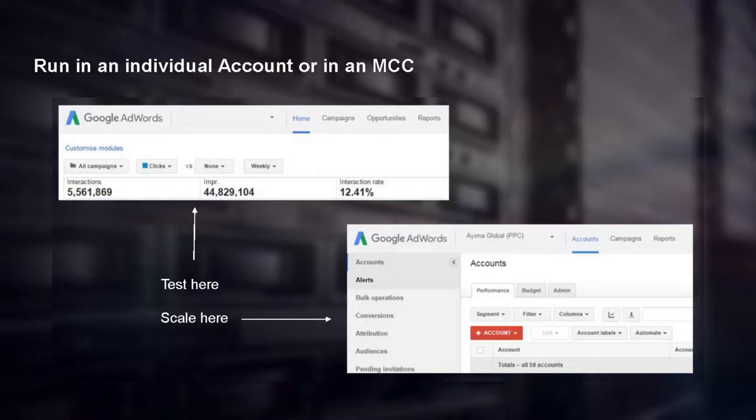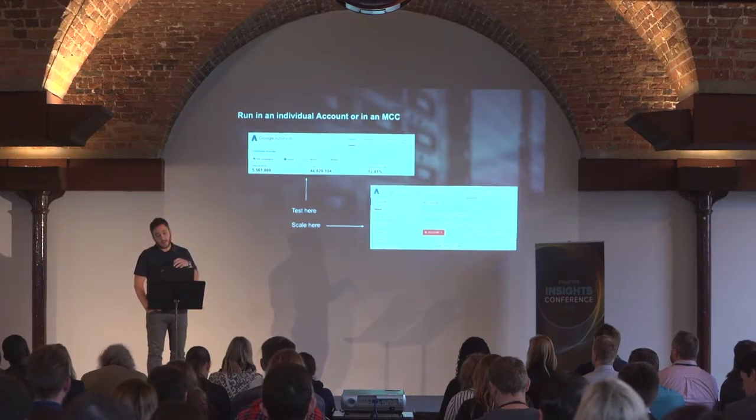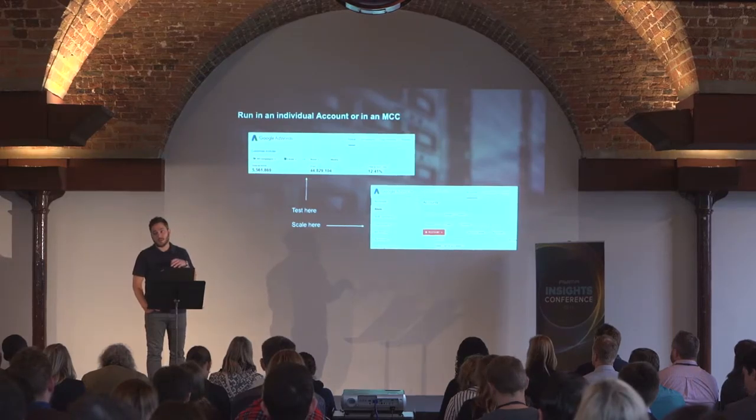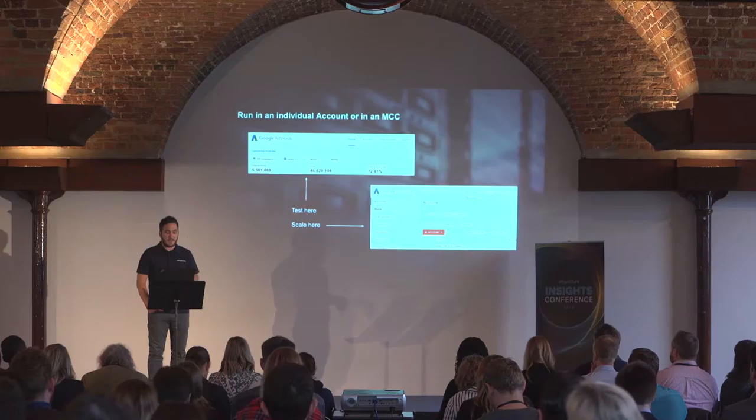So how do they operate? For the non-paid search people: in AdWords you basically run accounts. Within your accounts you have campaigns, ad groups, keywords, and associated ads — all done at account level. So you can run scripts at account level, which is great. You can focus on issues within the account, optimisation techniques you want to bring to life, and that lets you focus on key tasks like improving quality score or targeting optimisation.